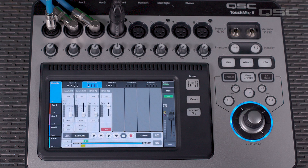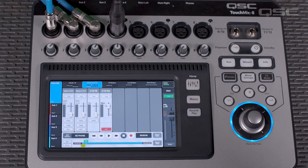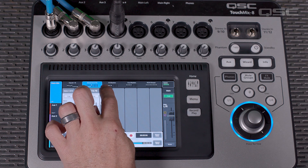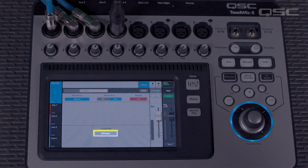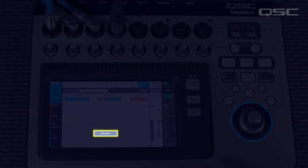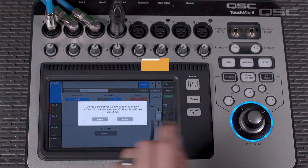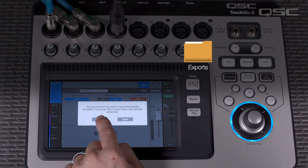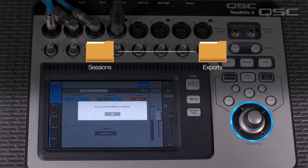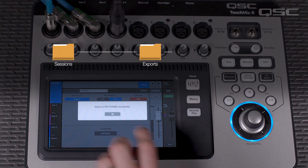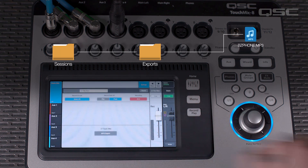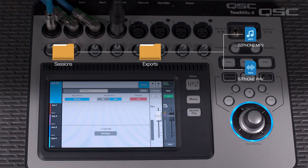From the channel strip on the two-track record channel, select the setup tab and press MP3 export. This will create a folder on your hard drive named exports within the session folder, and two stereo files of your mix — an MP3 and a high quality broadcast WAV file — will be written into this folder.